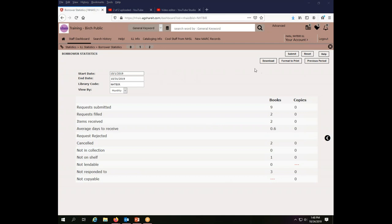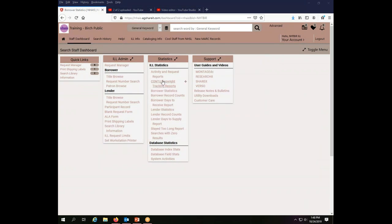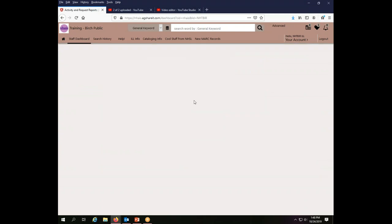As we did before, we're going to return to the Staff Dashboard to the Statistics menu. And on the Statistics menu this time, we're going to use Activity and Request Reports.